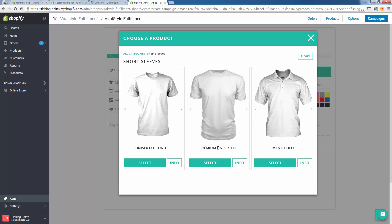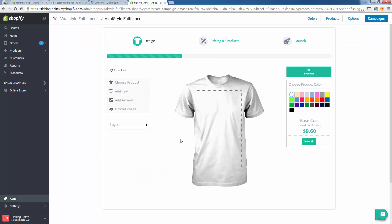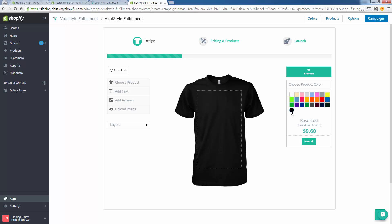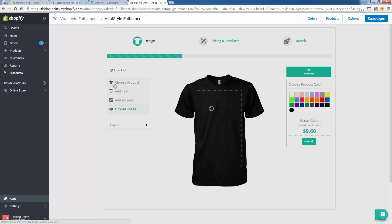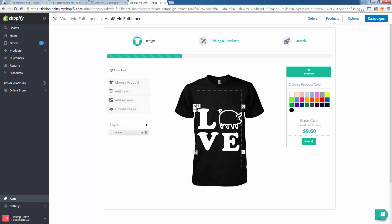Let's just go ahead and build a basic unisex tee. We'll select this one. There's a couple different options. This is just like every other t-shirt print-on-demand platform. You're going to go ahead and design your shirt right here. They call this the ViralStyle Designer. We're going to come over here, upload an image.